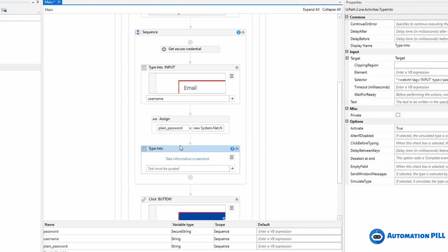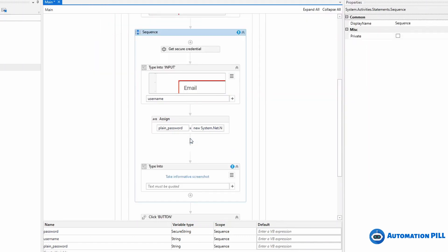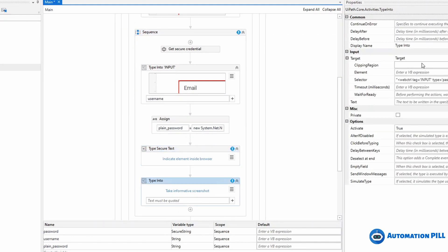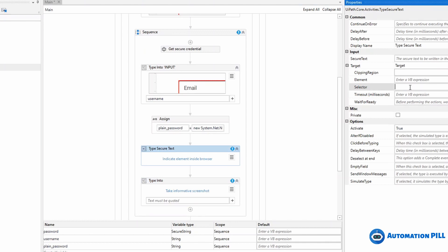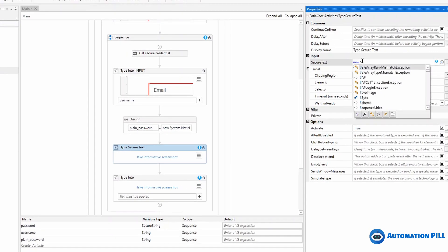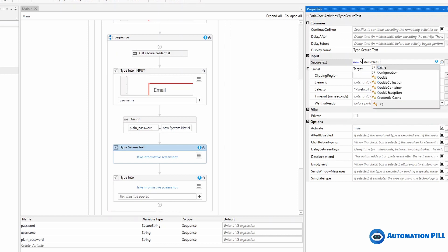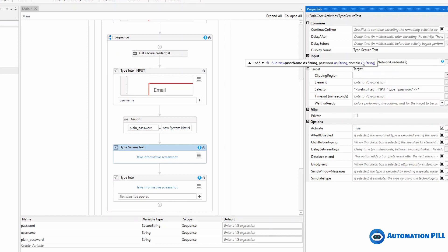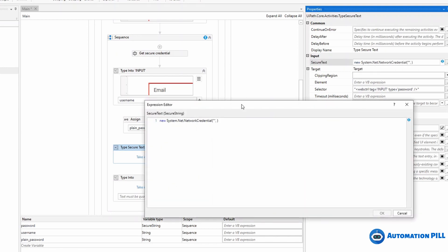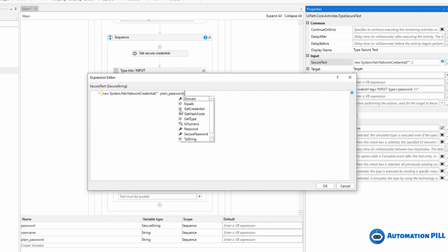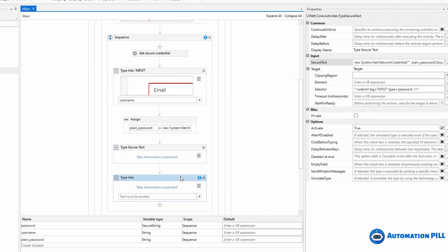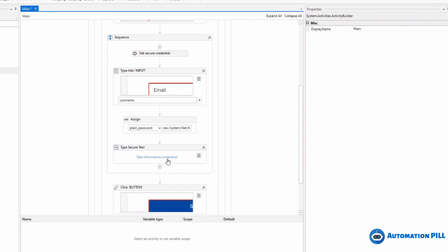And here in the Type Into, I'm going to use Type Secure Text. Copy the selector and paste. To the secure text, I have two options. I can use my password, which is by default. But now I want to create another secure string. I'm going to use new System.Net.NetworkCredential, and to the username I'll use plain password, then dot secure password. Because this is my plain password as a string and I'm converting to a secure string.